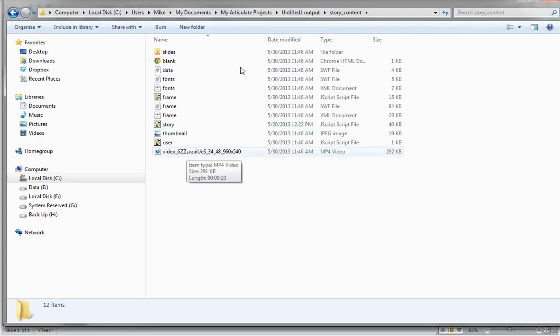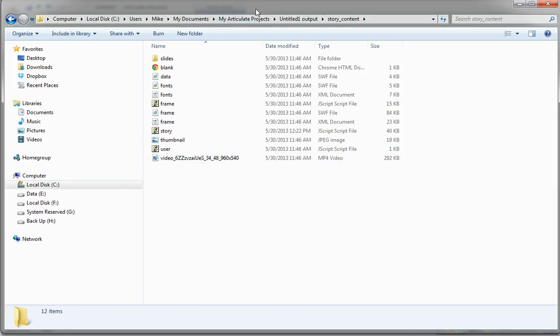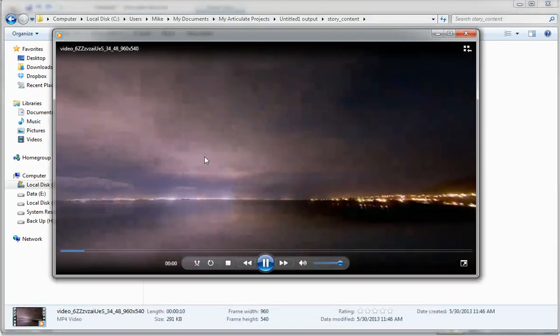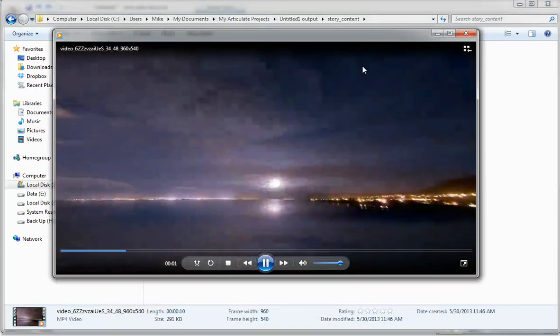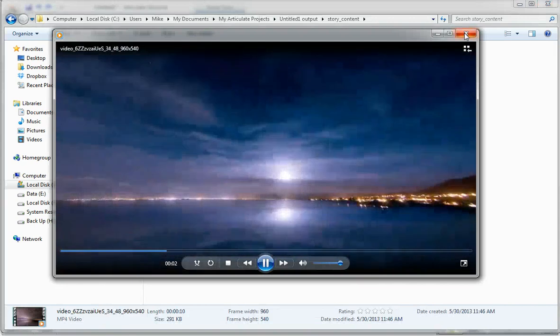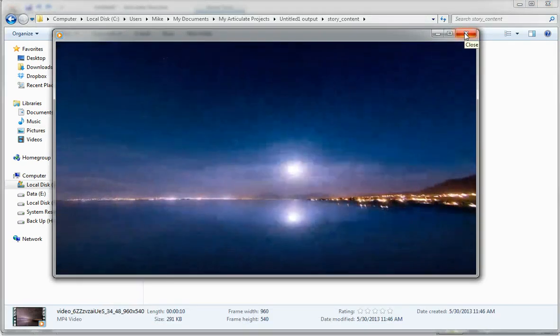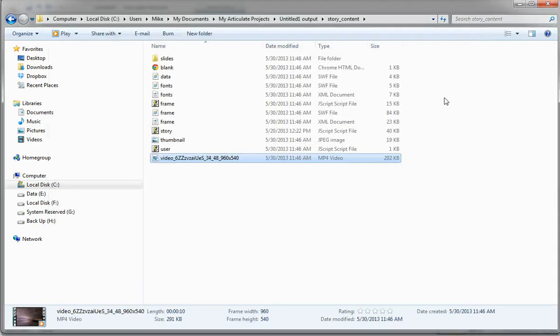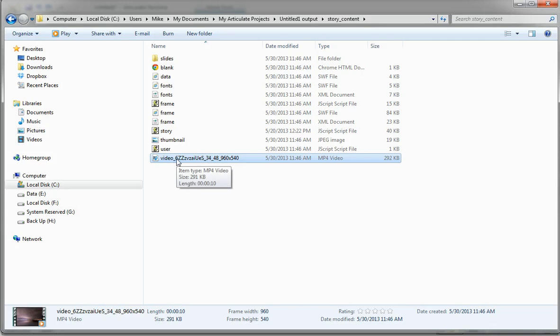Now if you have multiple videos in your project and you're not sure which is which, you can simply double click and play them and identify them. They're MPEG-4 video files, they'll open up in your local video player and you can identify them that way. You'll notice it has a rather unique name here, so here's where the trick comes in.